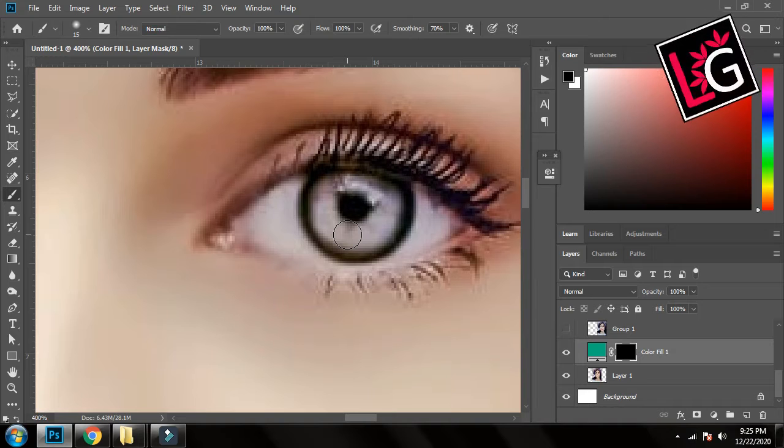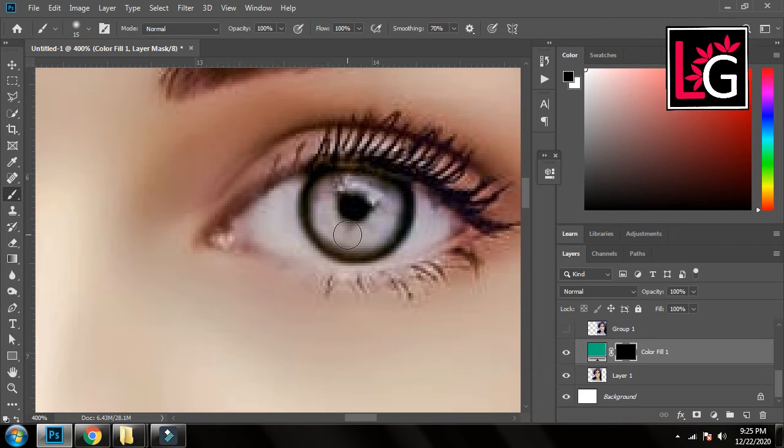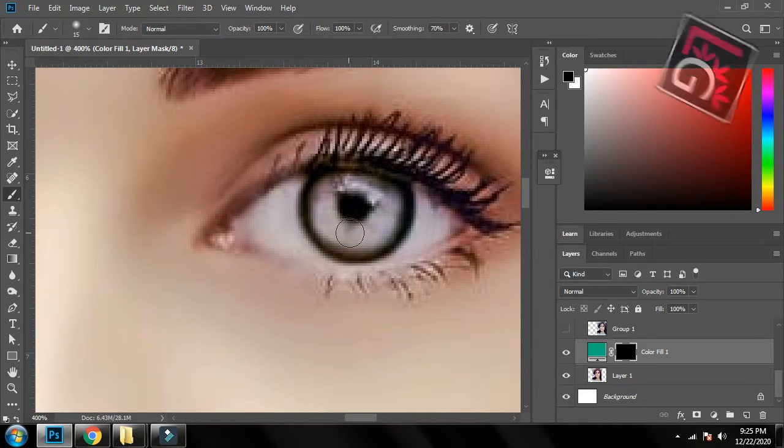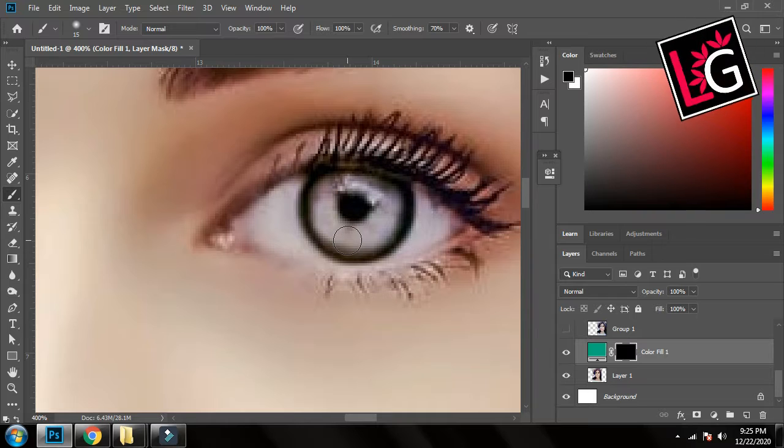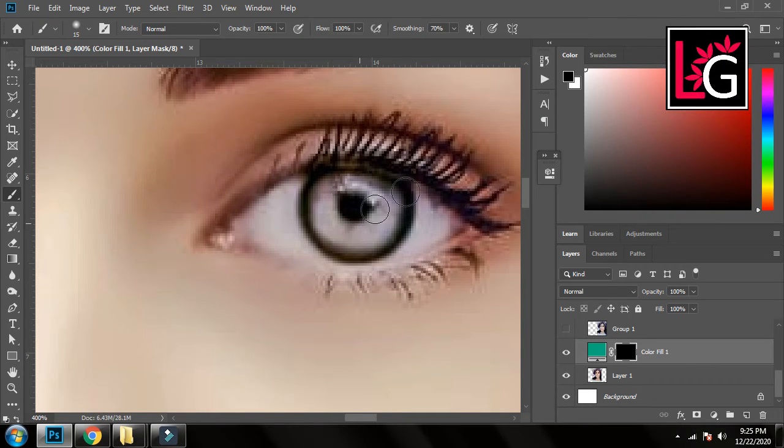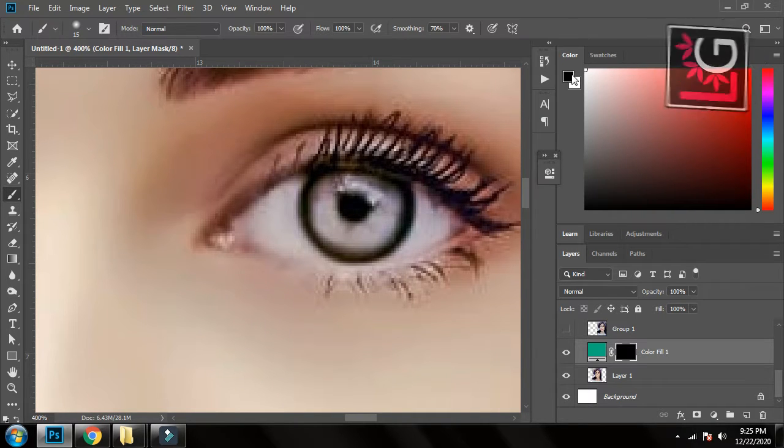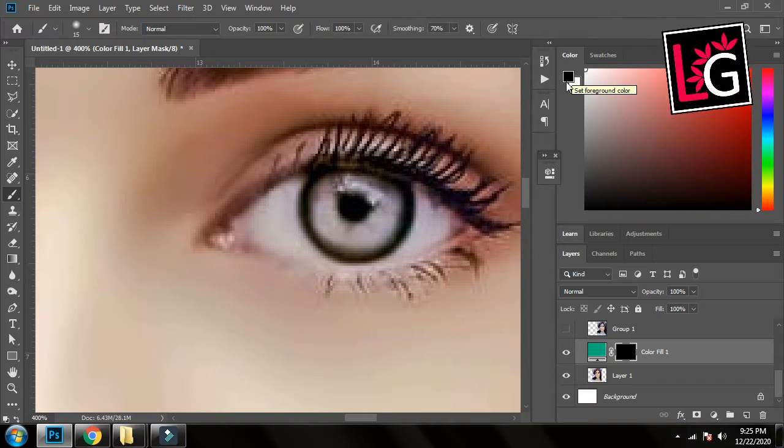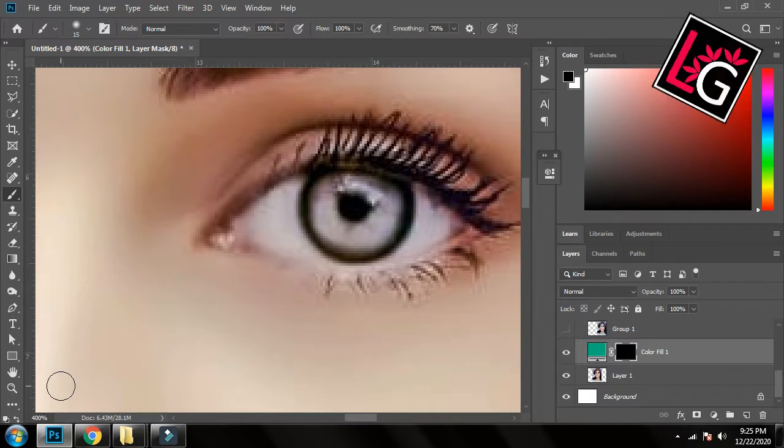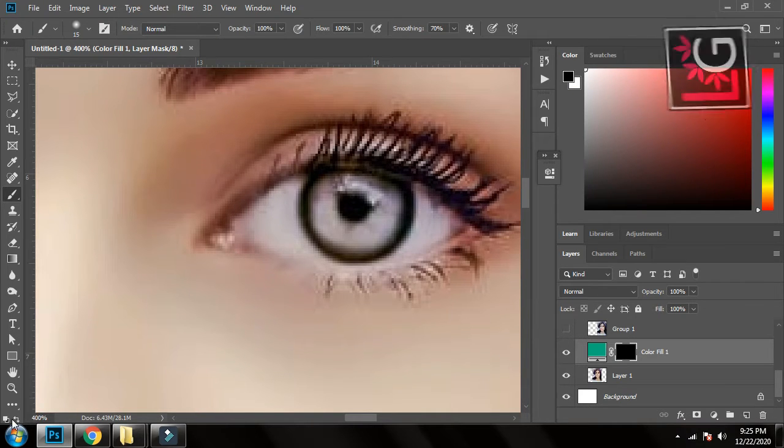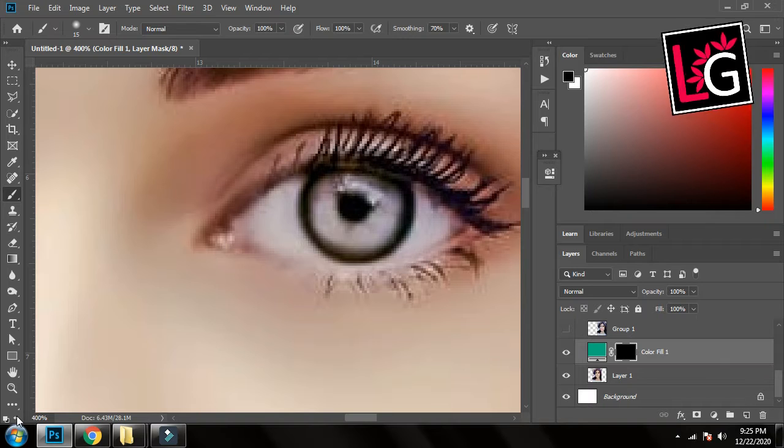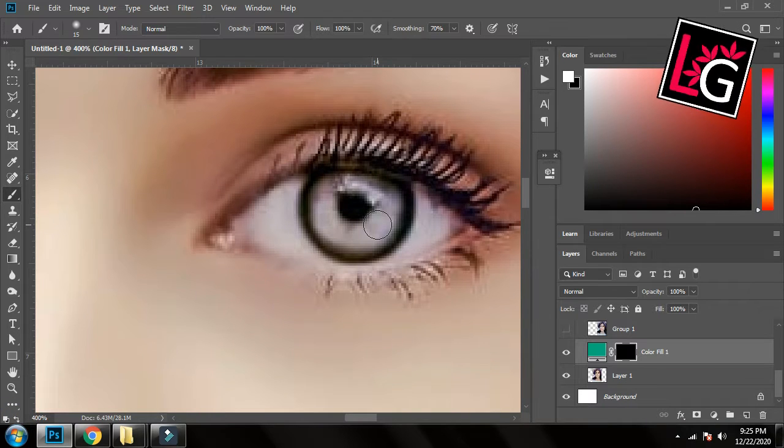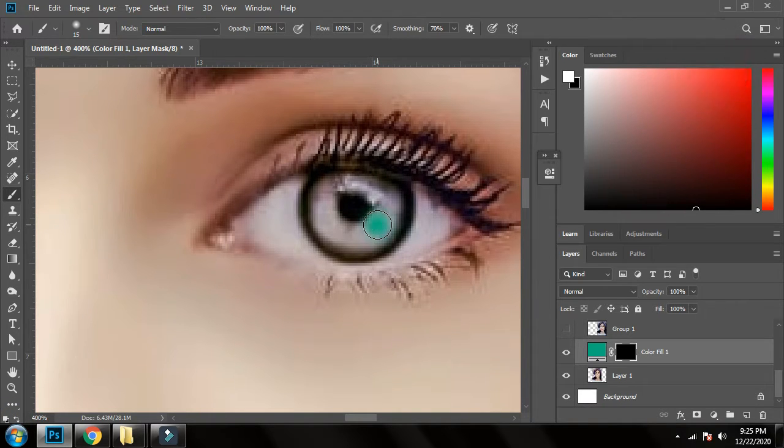So now I will color the eyes. So here you can see I am unable to colorize it because my foreground color is black and my background color is white whereas it should be inverted. So for that you can simply come here and click on it or you can press X on the keyboard, it's a shortcut.